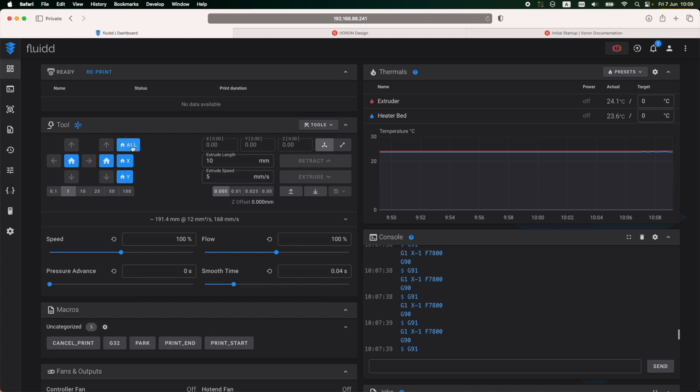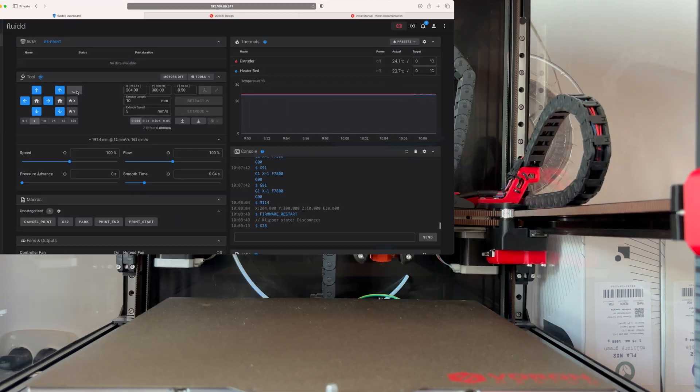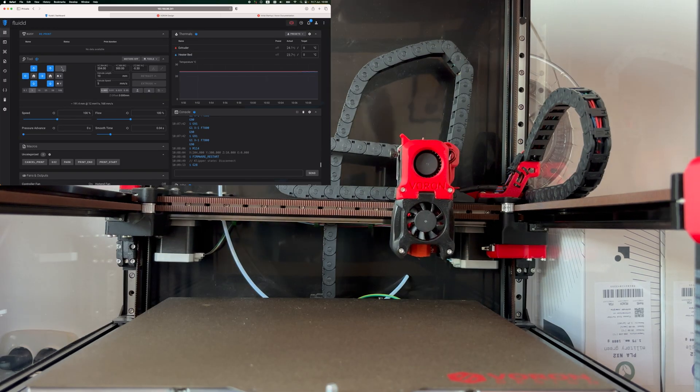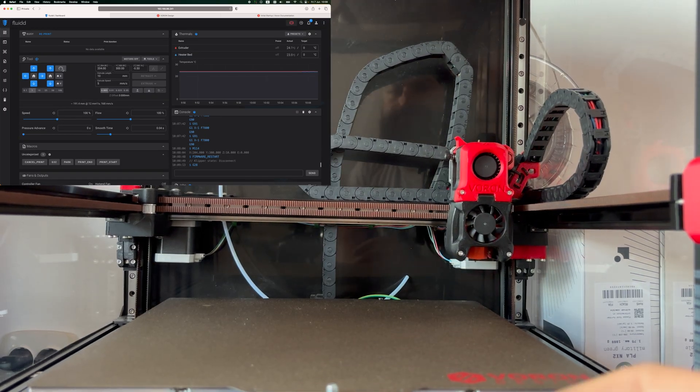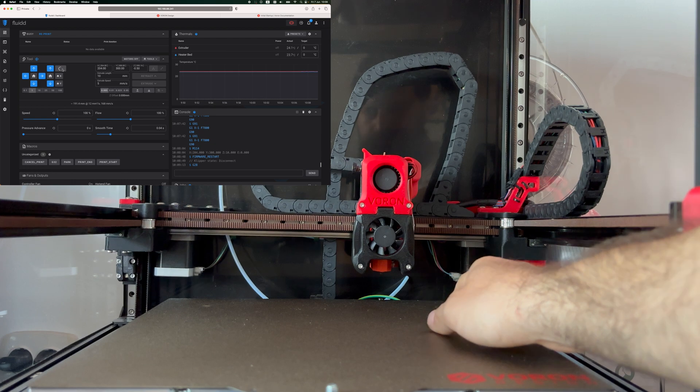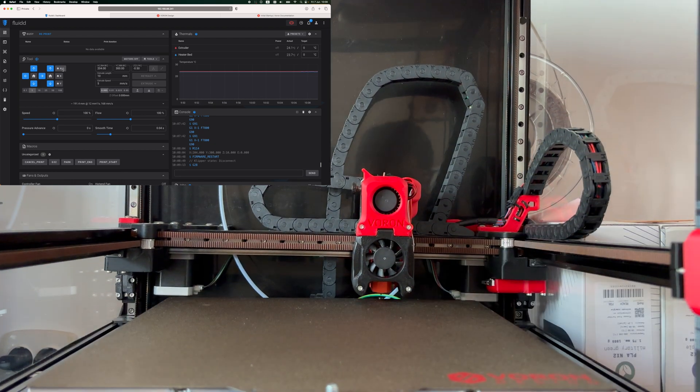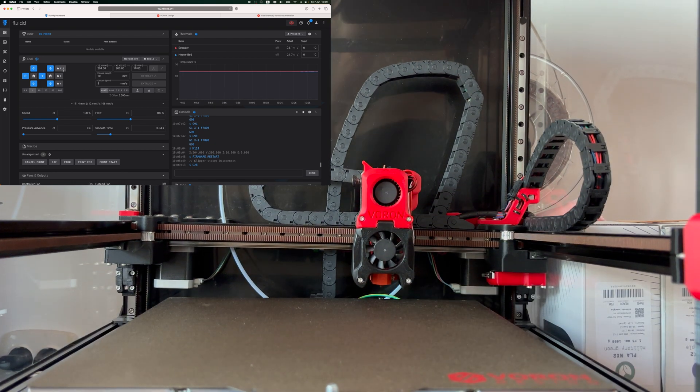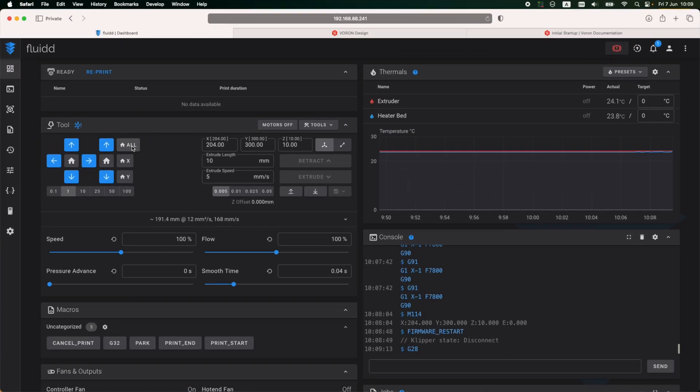Now it's time to test if the printer can actually trigger the Z end stop. And to do this, all I have to do is just home the printer on all axes. And the printer managed to hit the Z end stop, so the configuration was a success.